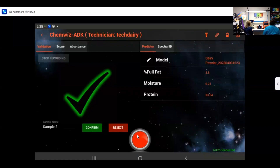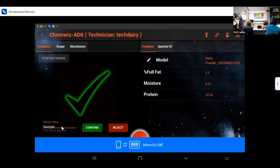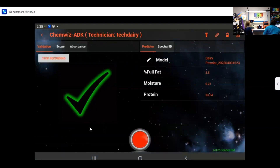You can see we still have a confirmation — low fat and moisture and a high protein. I'm going to go ahead and name that 'dairy 2' and confirm. As a technician, I'm done measuring my samples, so I'll go ahead and stop recording.